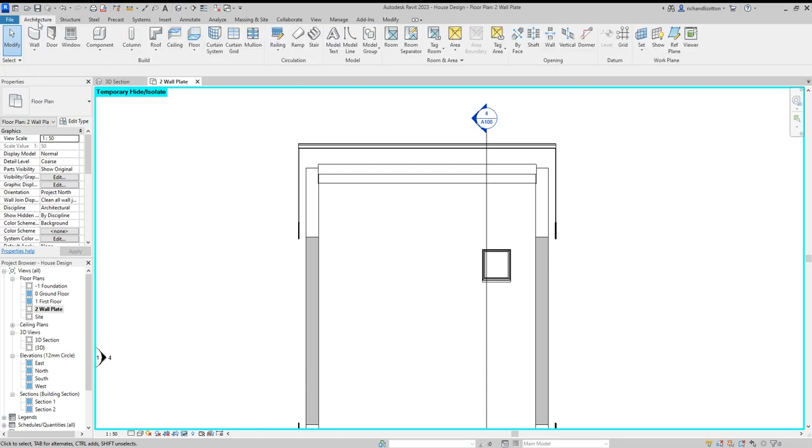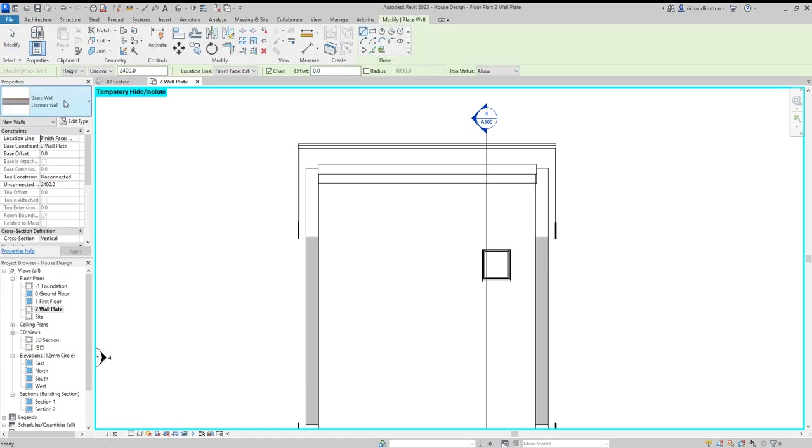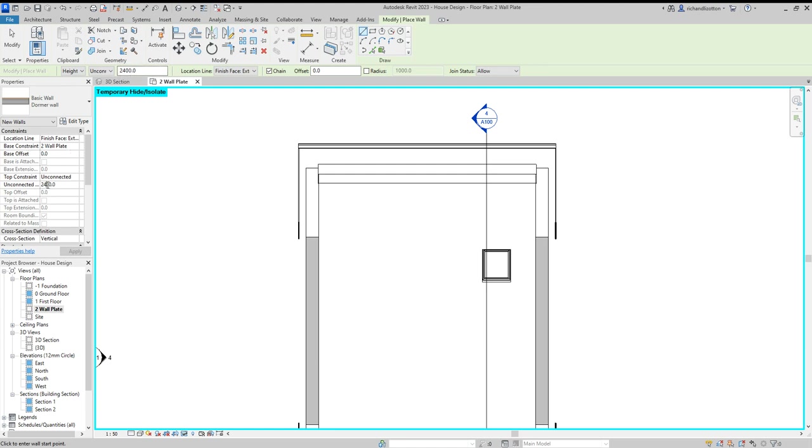I'm going to use the wall command. I've created a dormer wall construction, so you may wish to do the same. The height of your wall is important - your base constraint is wall plate. Don't set it too high. I'm going to set it to 2100. If we set it too high, it can stick up through the roof later, which can be a problem.